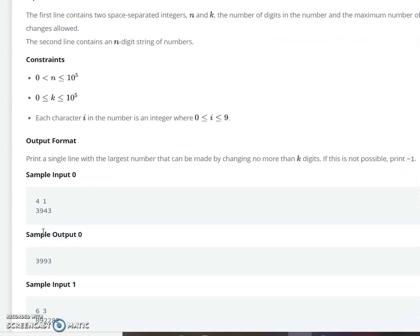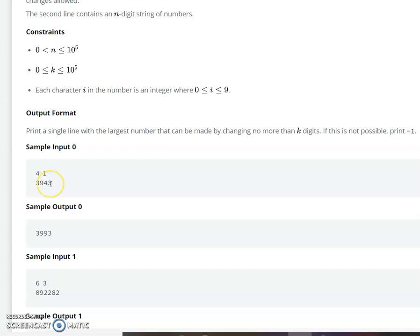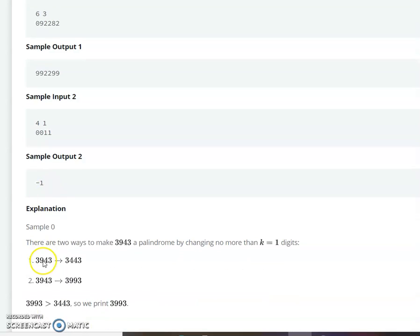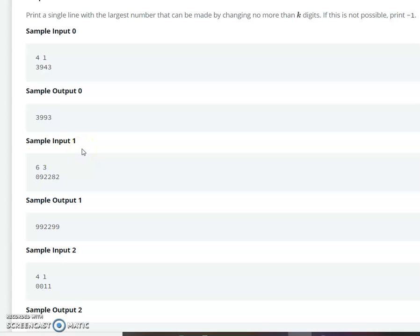Let me explain through an example. They have given the string 3943, and you have to convert this string into a palindrome that is the highest possible palindrome within k equal to 1 change. You have two possibilities: you can make it 3443 or 3993. Since 3993 is greater than 3443, we return 3993 as the highest valued palindrome.